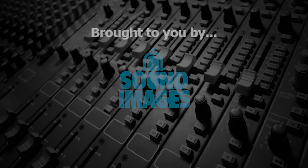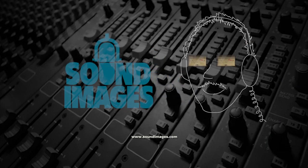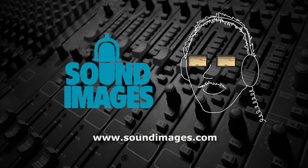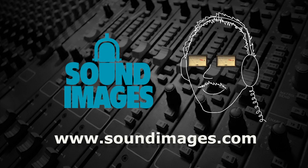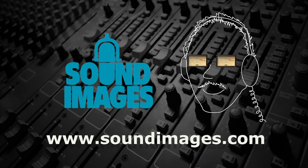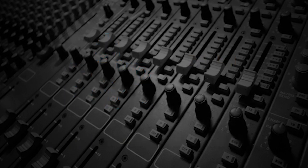For more interesting facts about sound, visit Mr. Audio at soundimages.com.